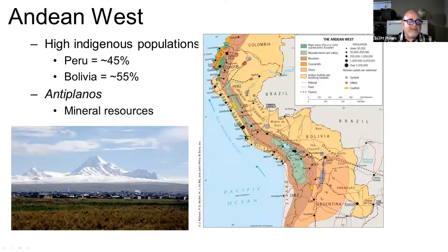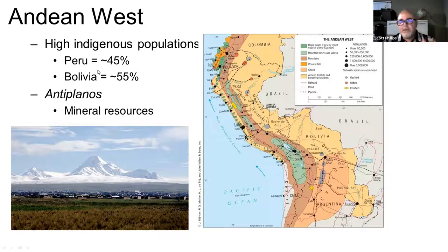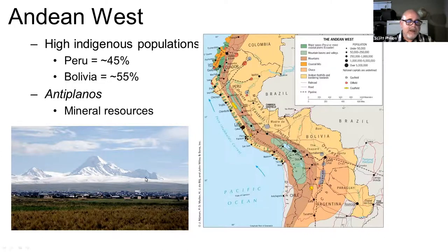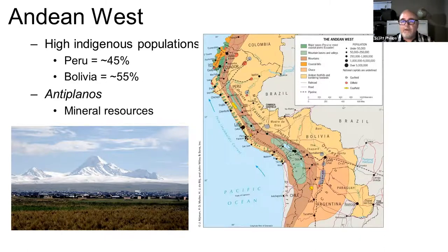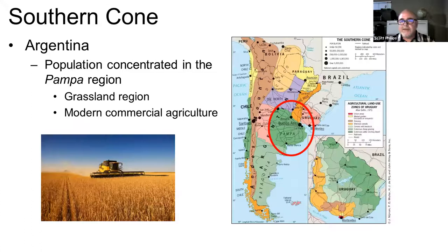In the Andean West, there are high indigenous populations — between Peru and Bolivia, about half of the population is indigenous. The Altiplanos contain high amounts of mineral resources. We'll look at a video about the Cerro Rico mine, and also newer mineral resources such as lithium, which is used for batteries in phones and Teslas.